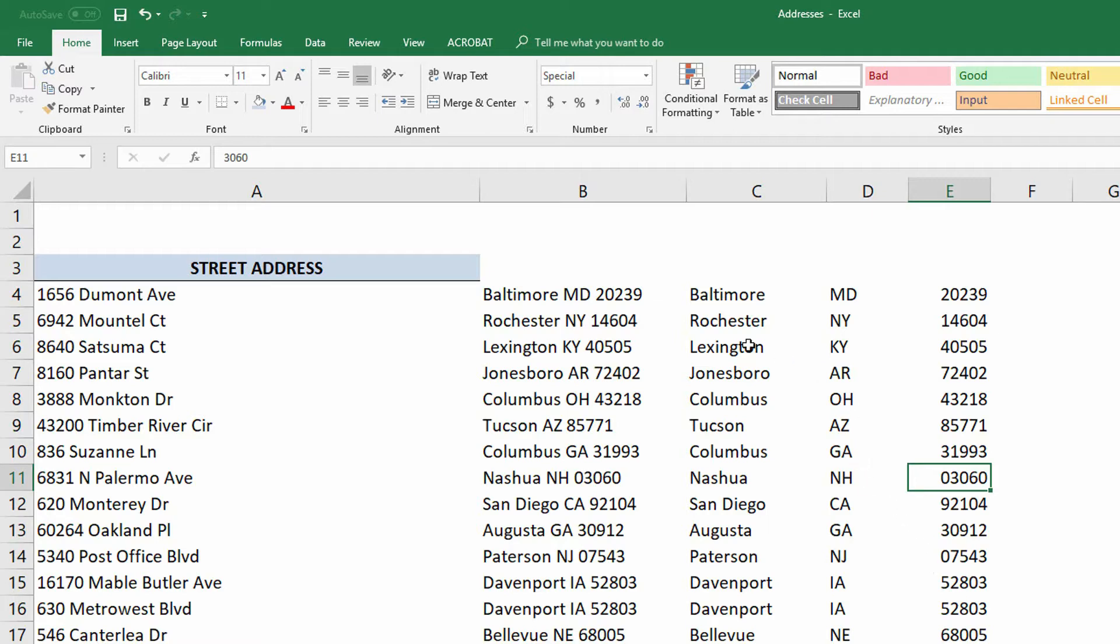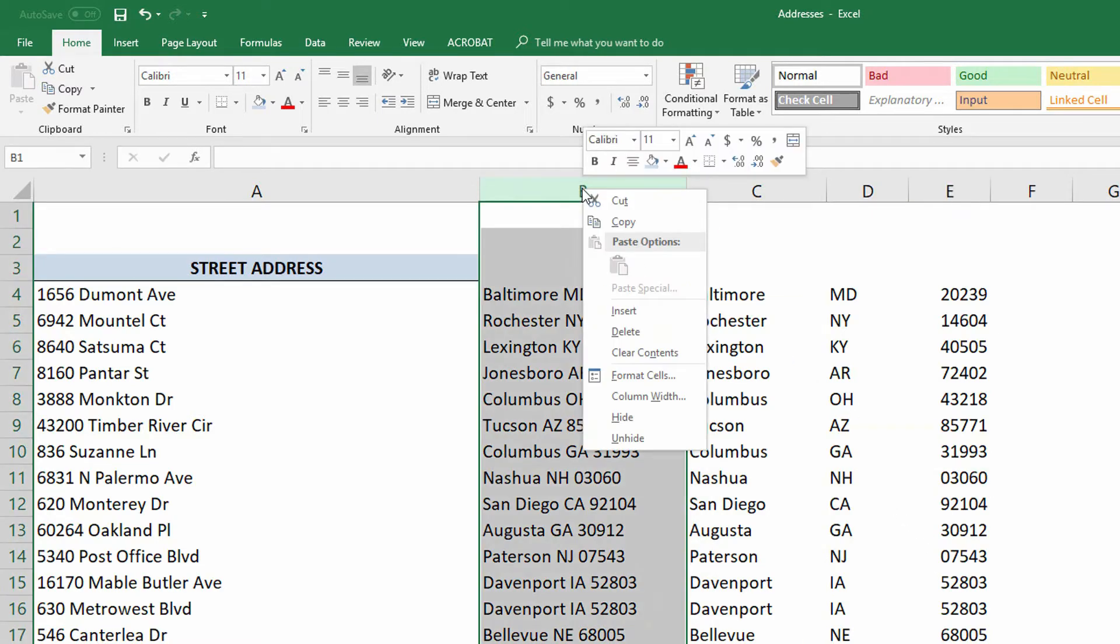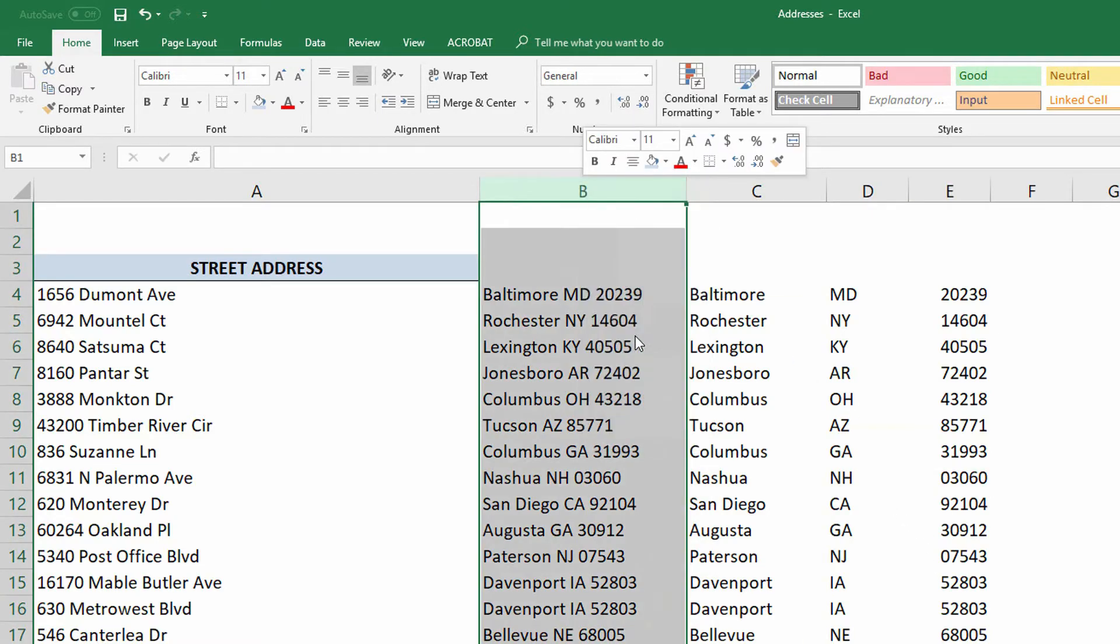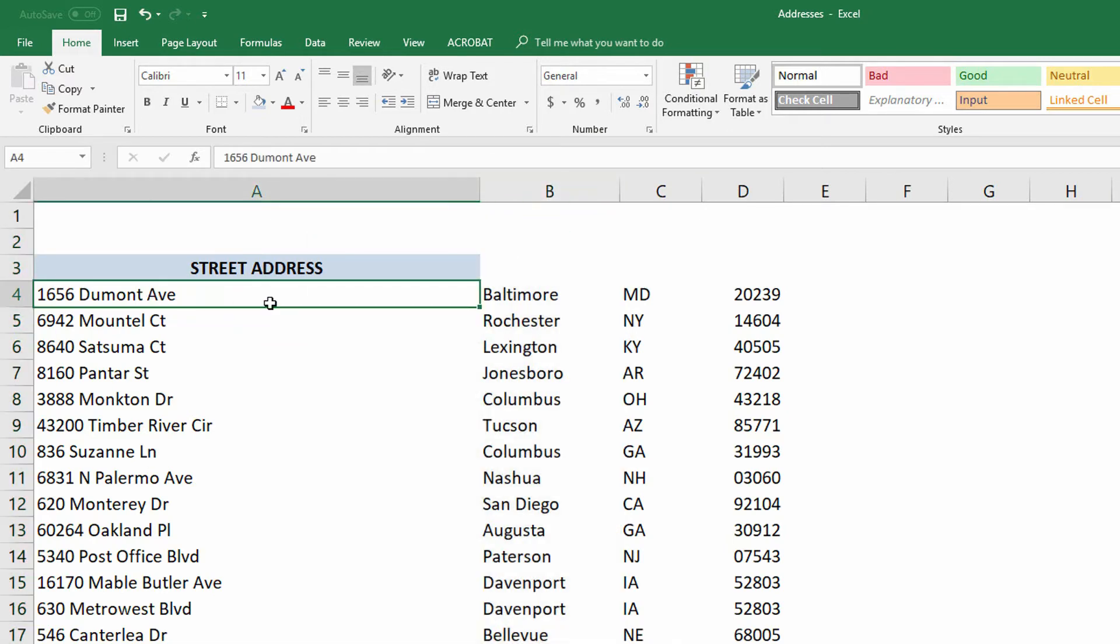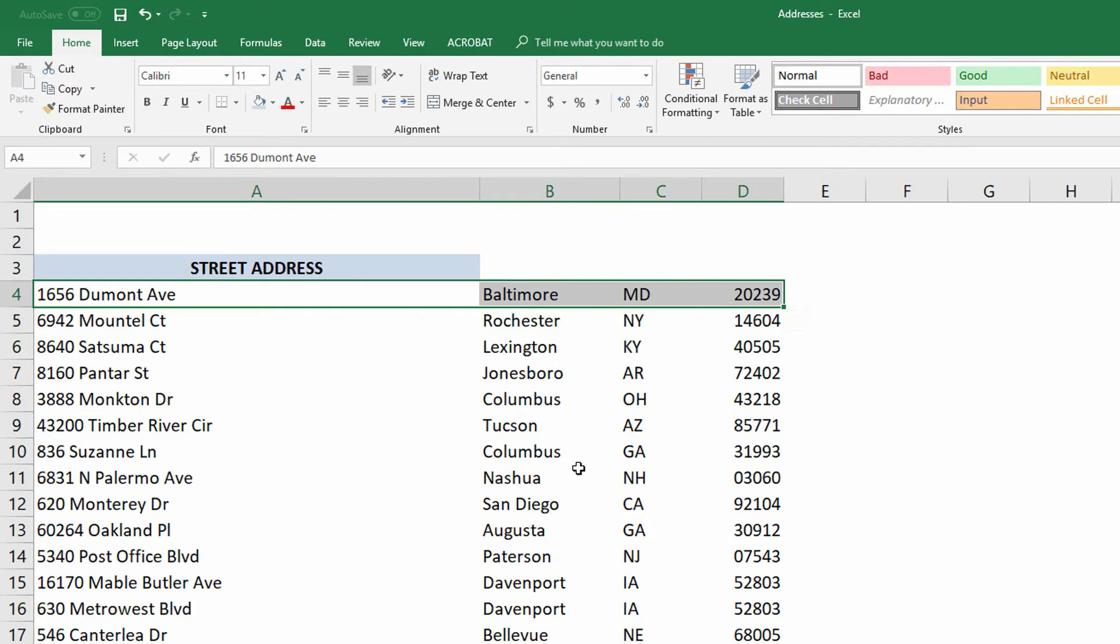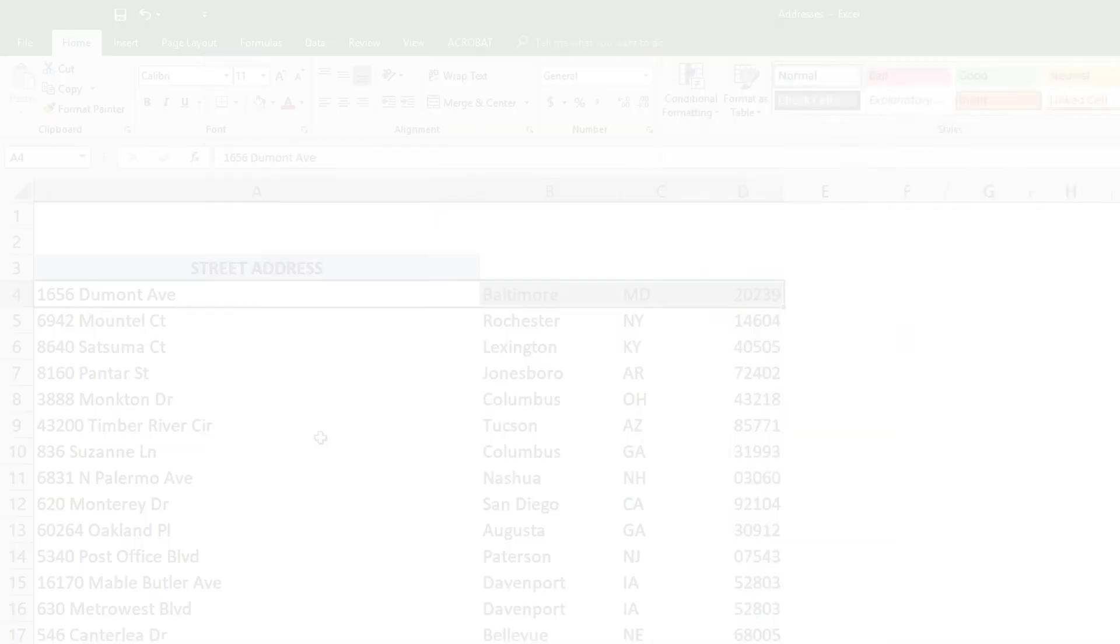And once again, I can right-click on the B column, delete those contents, and now I've broken out each of the individual elements into its own column. So there we use text-to-columns, the left function, the mid function, the right function, and the len function, each to be able to break out a different part of an accumulated address.